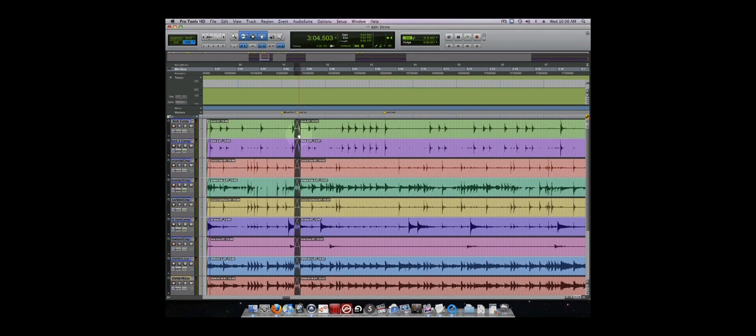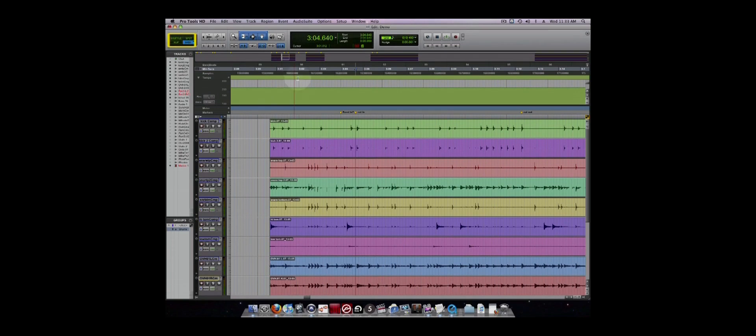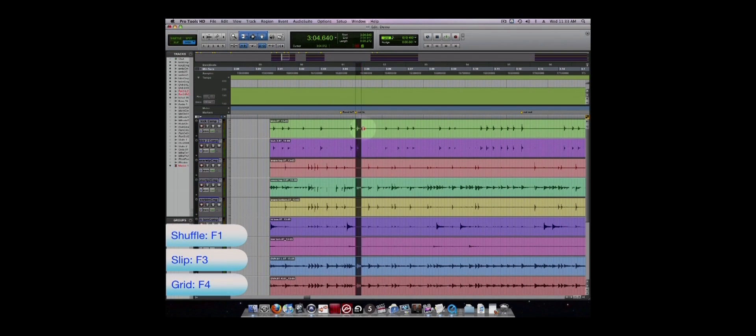Once you understand the editing tools, it is important to understand the different edit modes. The edit modes are located in the top left corner of the edit window. The most important edit modes for basic operations are Grid, Slip, and Shuffle.